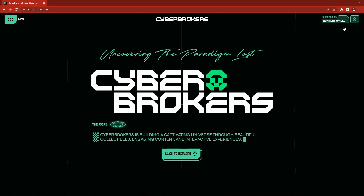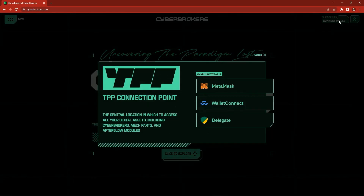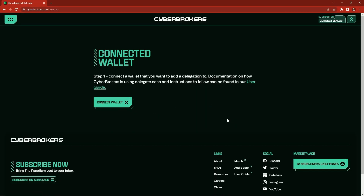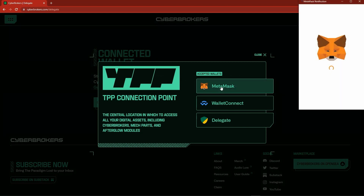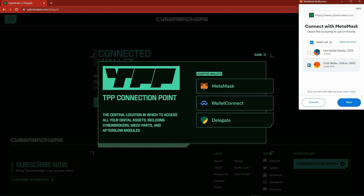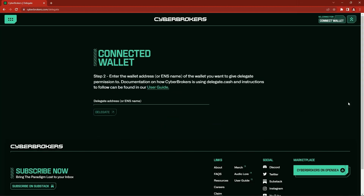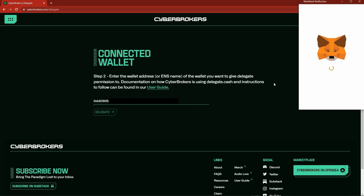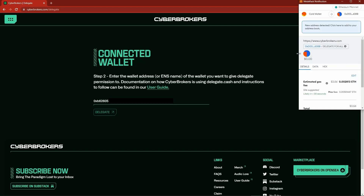Have your cold wallet ready and go to the cyberbrokers.com website. Click the Connect Wallet button in the upper right, then click the Delegate button. Click the Connect Wallet button under the instructions, and click the method to connect to your wallet — we're going to use MetaMask in this example. Make sure to pick your cold wallet when connecting. Click Connect to confirm. The Delegate page will then update. Read the further instructions, then paste your hot wallet address into the Delegate address field. Click the Delegate button. This will bring up MetaMask and initiate the transaction. Verify three things: it's coming from cyberbrokers.com, it's a $0 transaction, and it says Delegate for All. At the bottom, you'll see there is a gas fee — this is a transaction required to put the information on-chain.